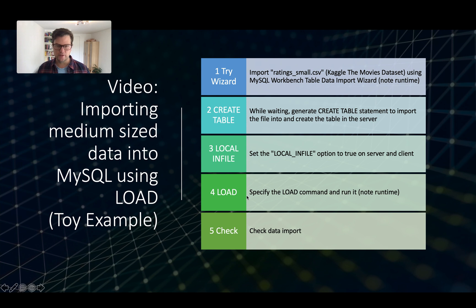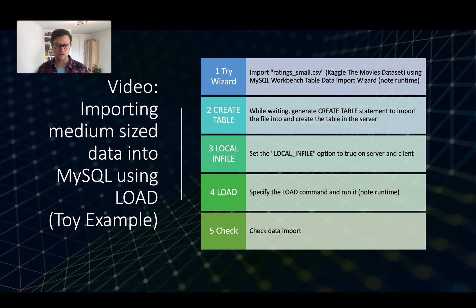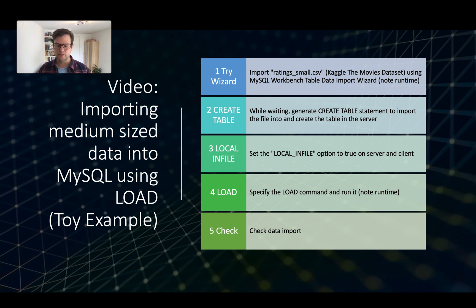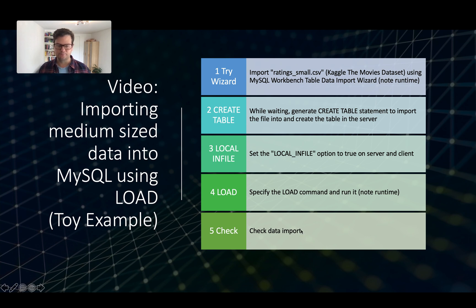Then we are ready to load. We will use the load data local infile command for this, so we can use any file location. And then we will check the data import. Okay, let's get to it.